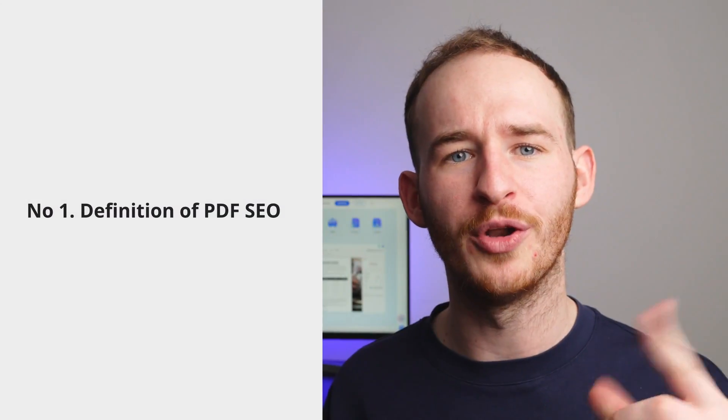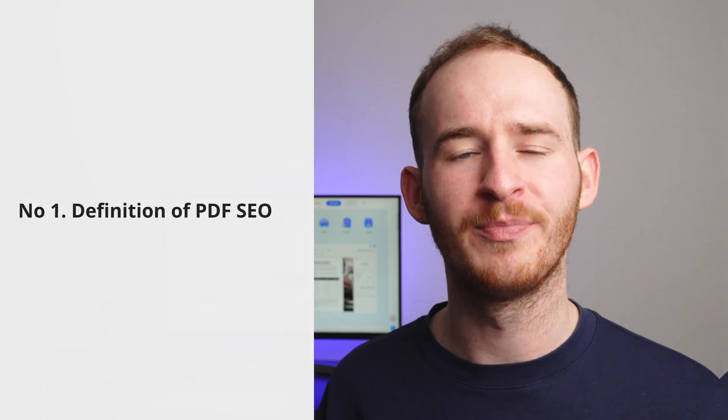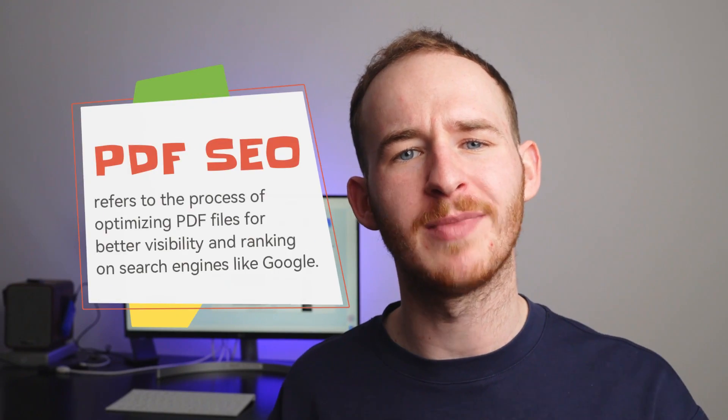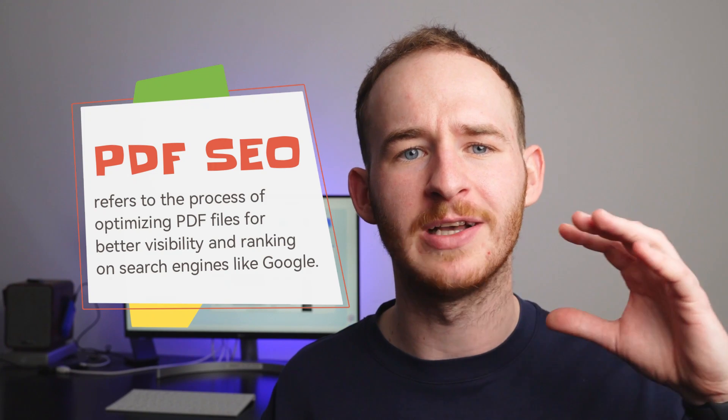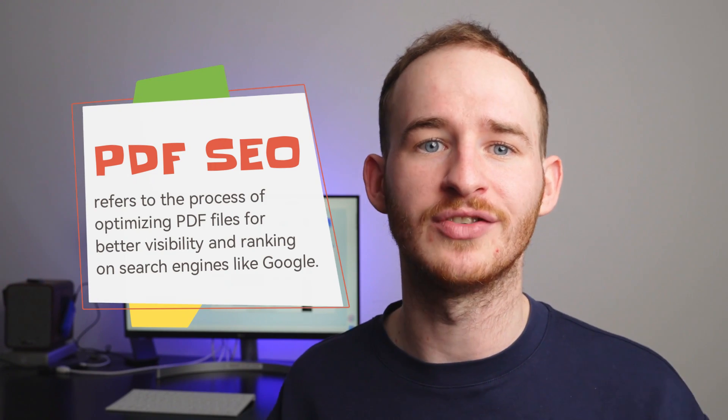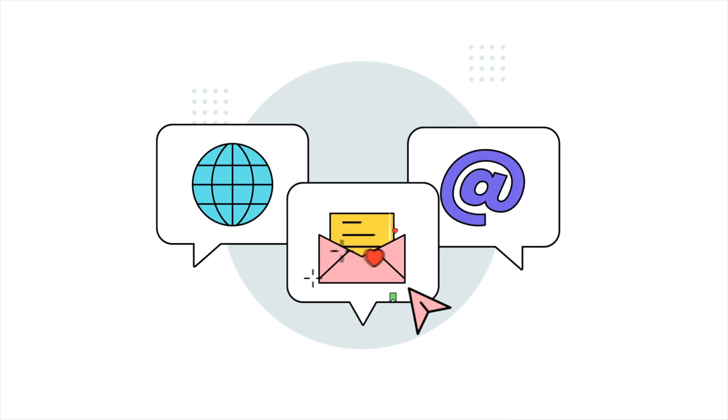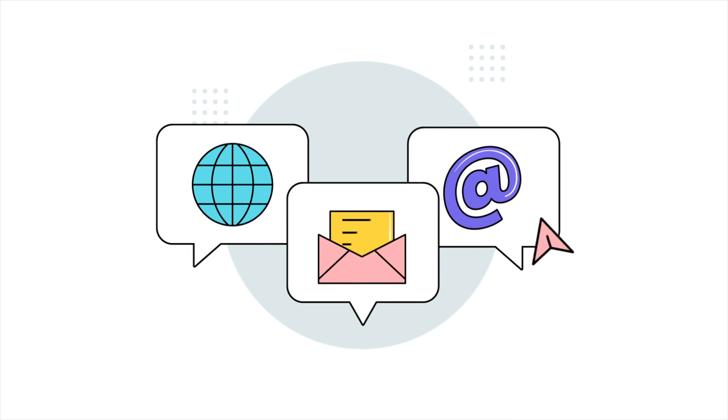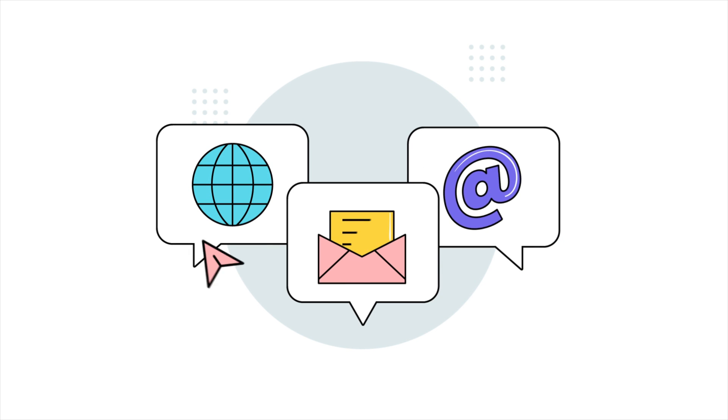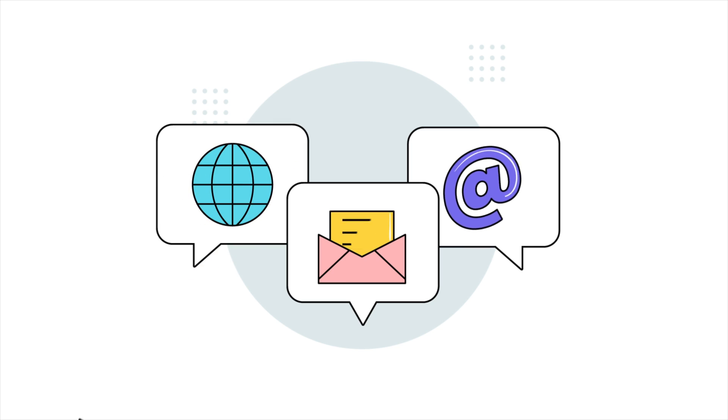Part one, what is PDF SEO? PDF SEO refers to the process of optimizing PDF files for better visibility and ranking on search engines like Google. It's kind of like regular SEO of websites, but specifically for PDF documents. PDFs are often used for things like manuals, reports, and ebooks, so optimizing them for search engines can help users find them much more easily.